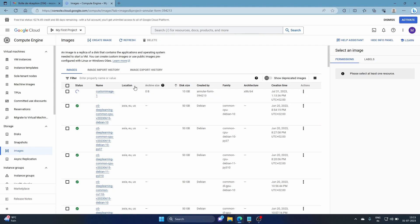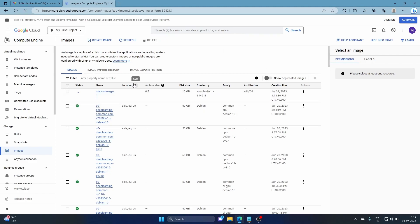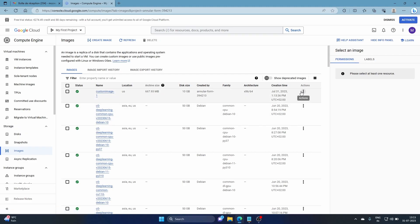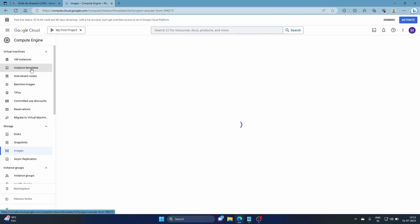You can click 'Create Instance' from the custom image, just like you would with an instance template. The key difference is that with instance templates you run a startup script, whereas here all the software is already installed in the image — so you save boot time. You can click 'Create' directly from here, but I'll also show you another way using an instance template.